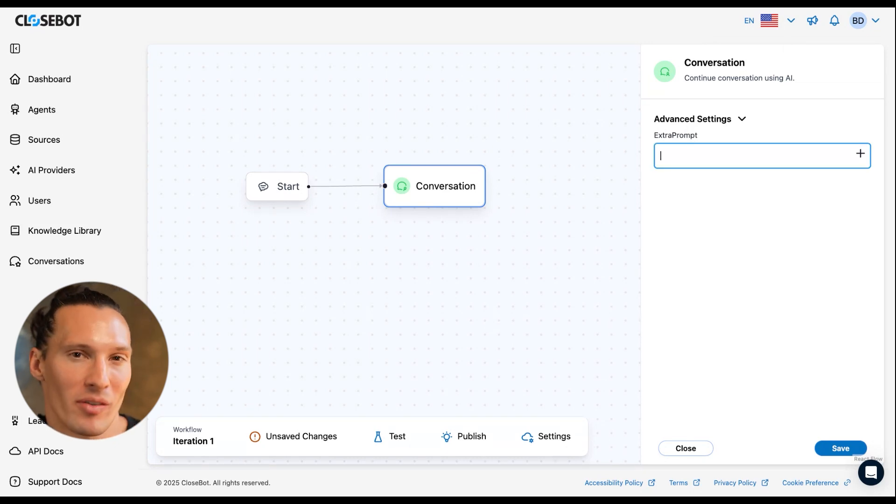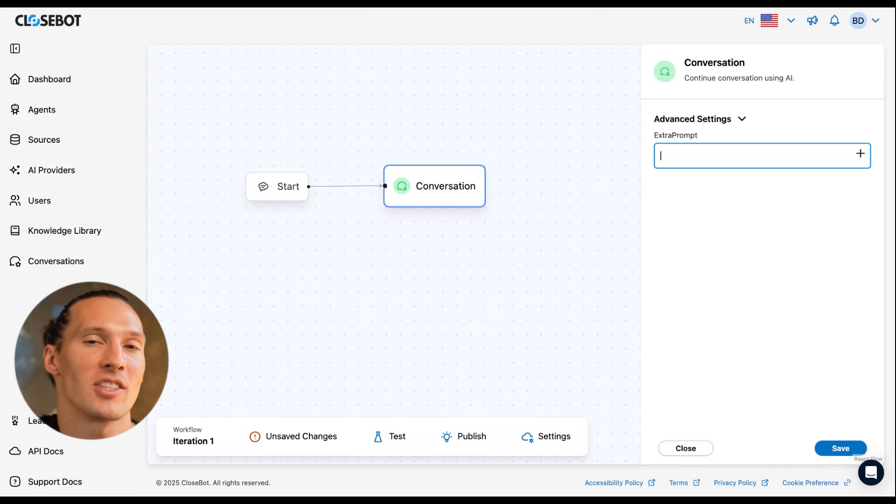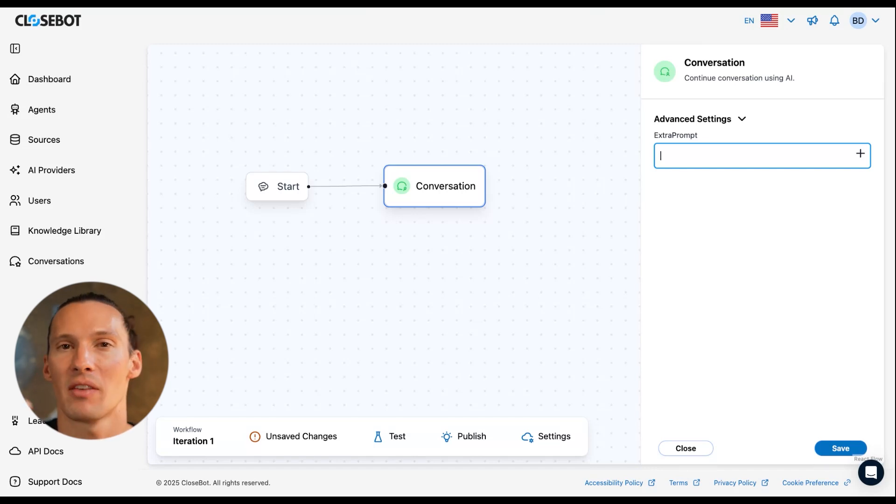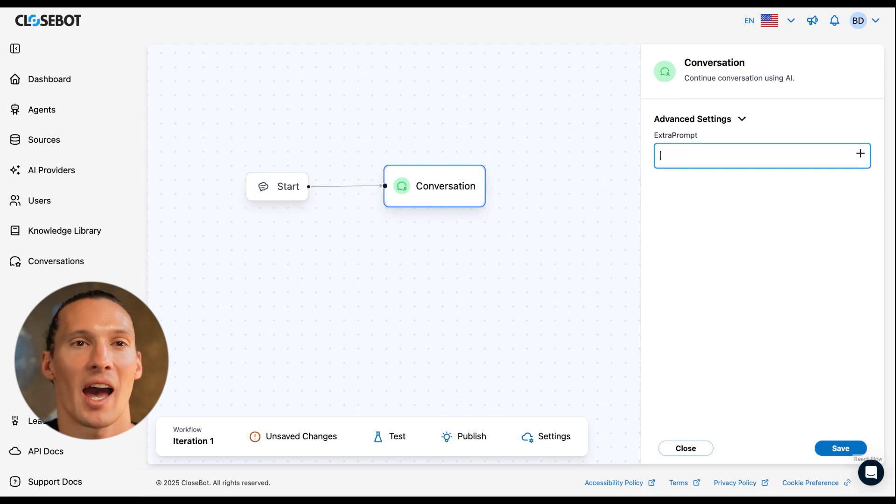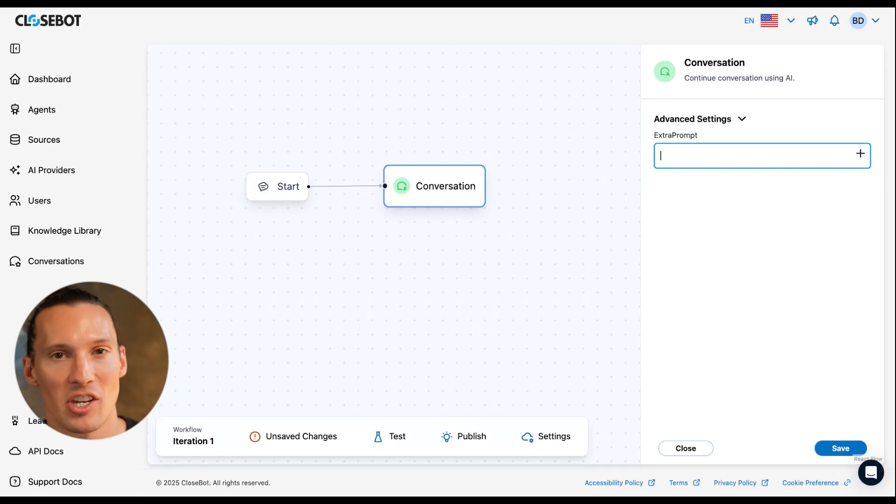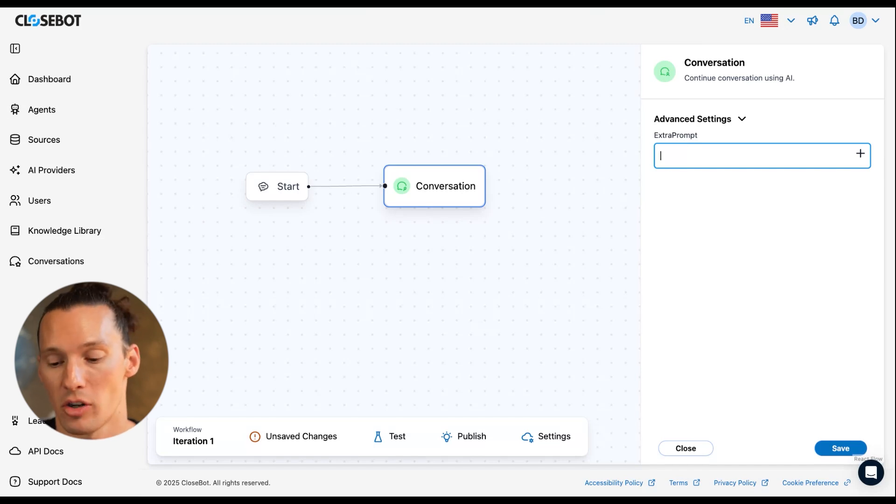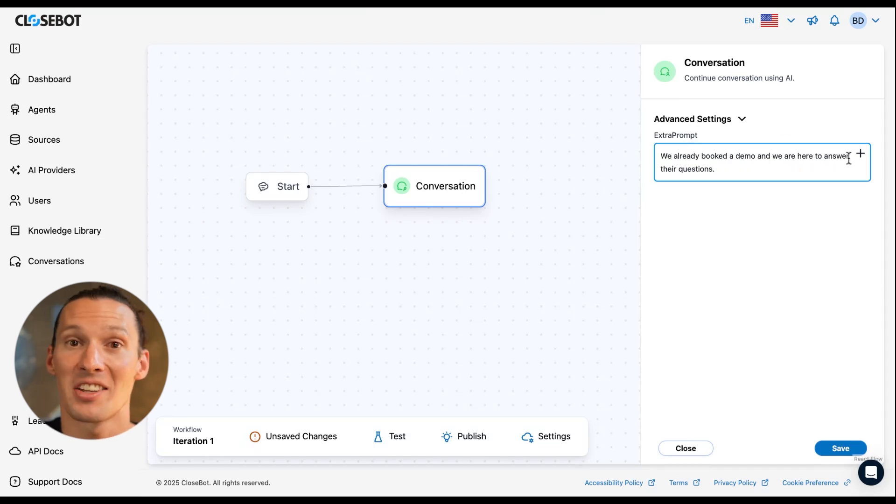I can give it some extra information that I want it to have while it's here. Maybe I have my whole bot set up, but if the contact gets to this point, I want to let the agent know that they've already booked a demo and we're here to just answer their questions. I can do it just like this.